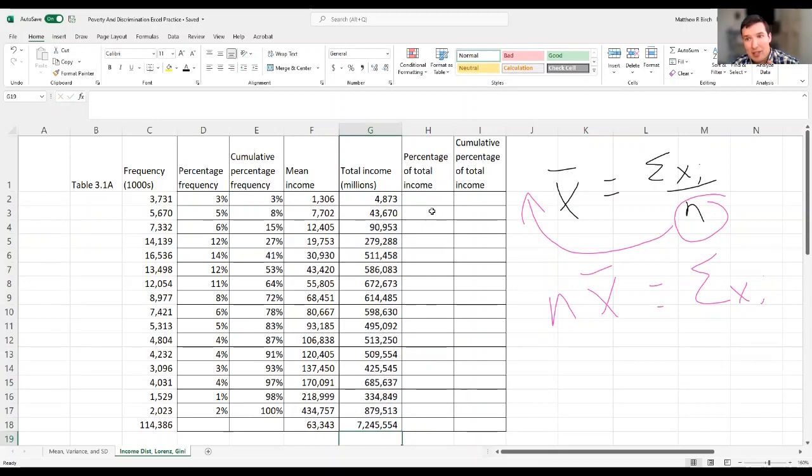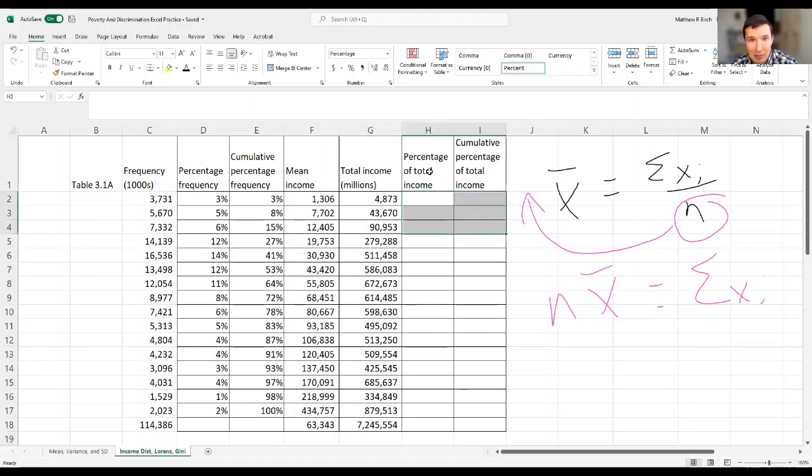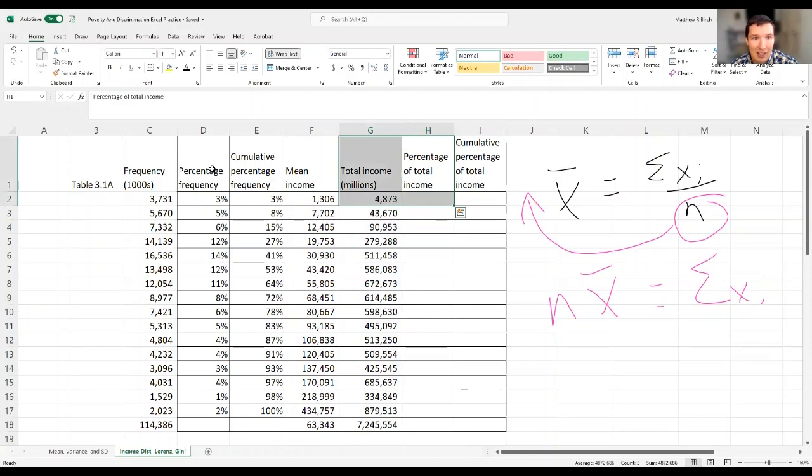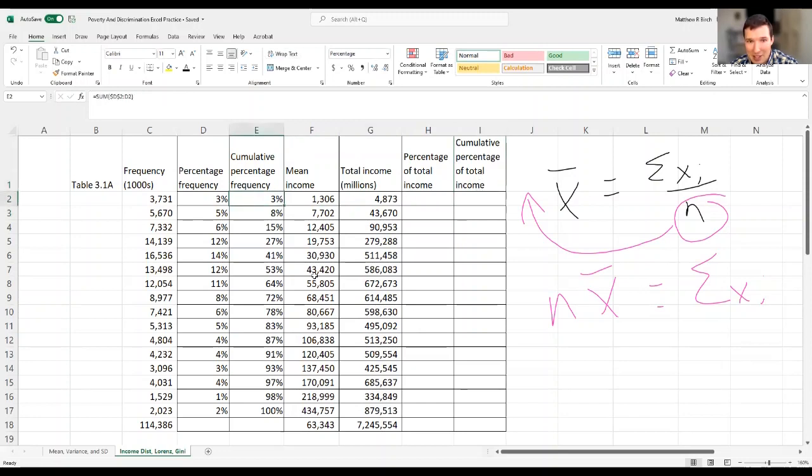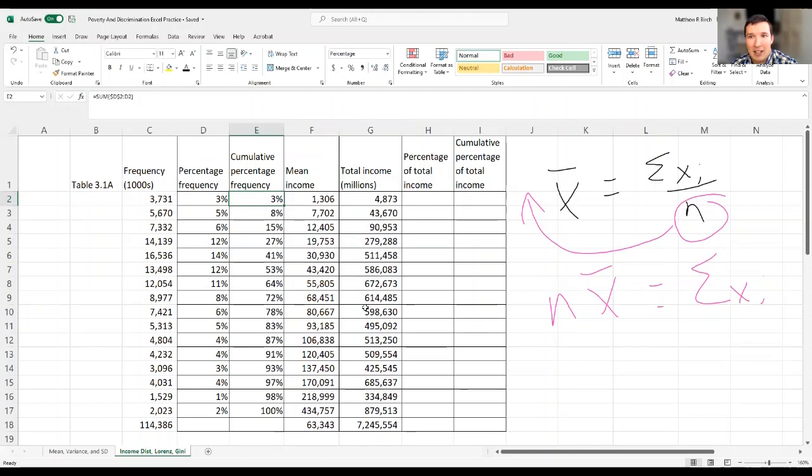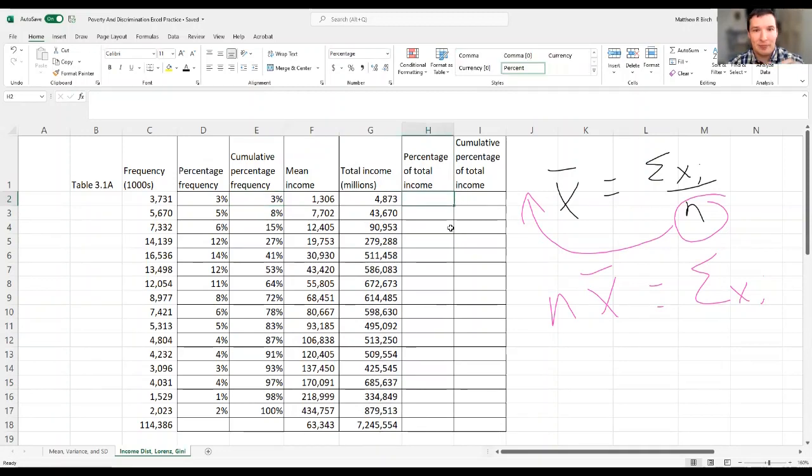Now, the rest of this, maybe you can pause and do it yourself before I do it. I'm not going to explain much because these calculations, percentage of total income, are going to look like these percentage frequency, compared to the frequency. And these calculations, cumulative percentage of total income, are going to look like these cumulative percentage. So go ahead and pause, see if you can do it yourself.